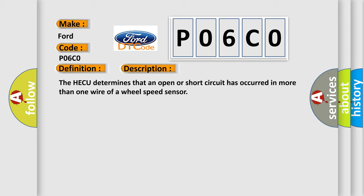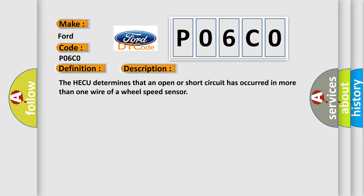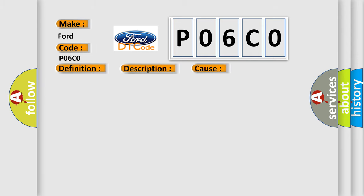This diagnostic error occurs most often in these cases: Open or short of wheel speed sensor circuit, Faulty wheel speed sensor, Faulty HECU.